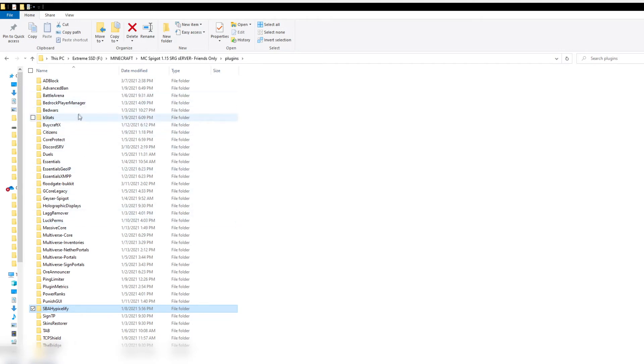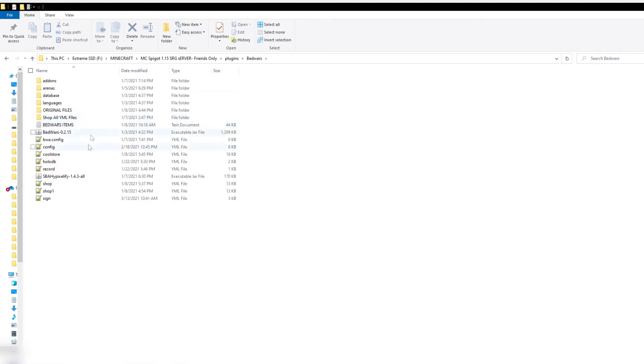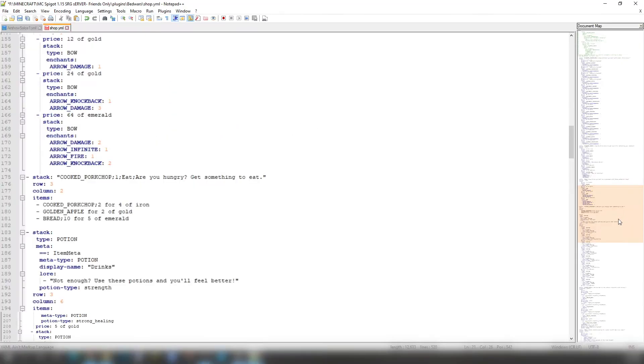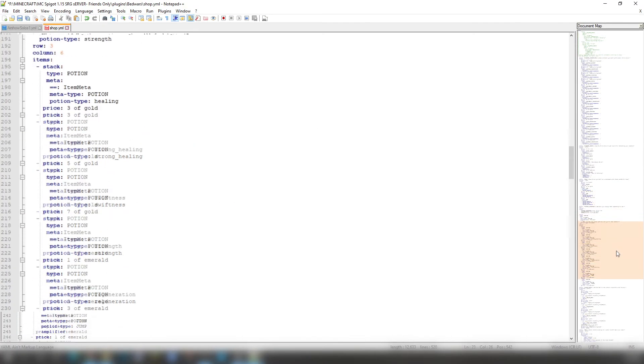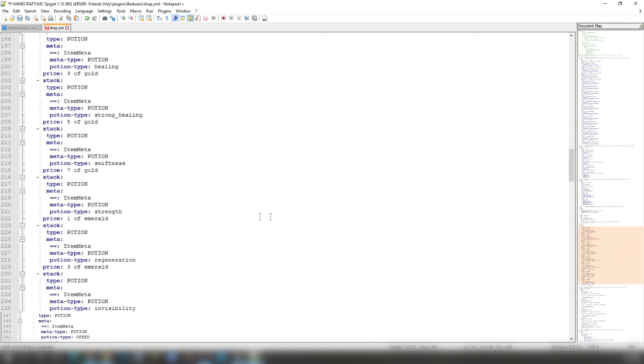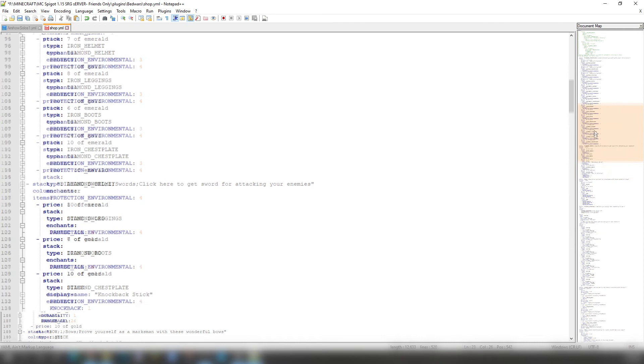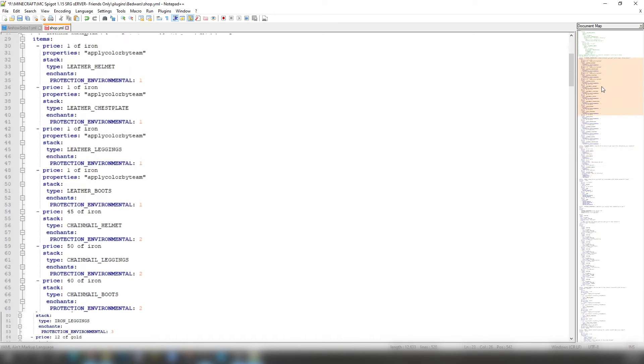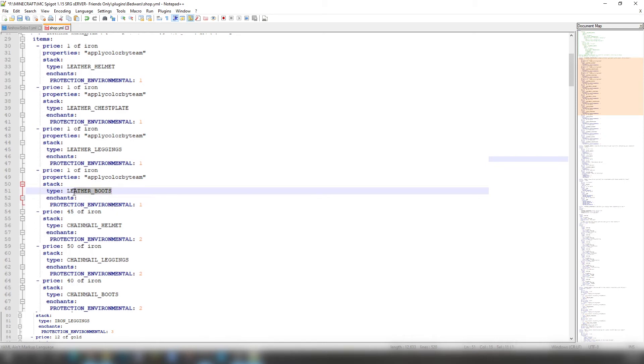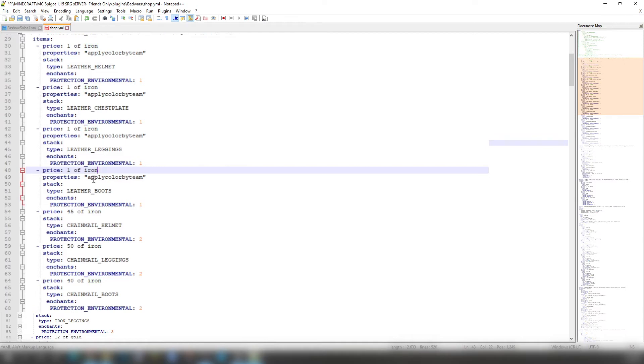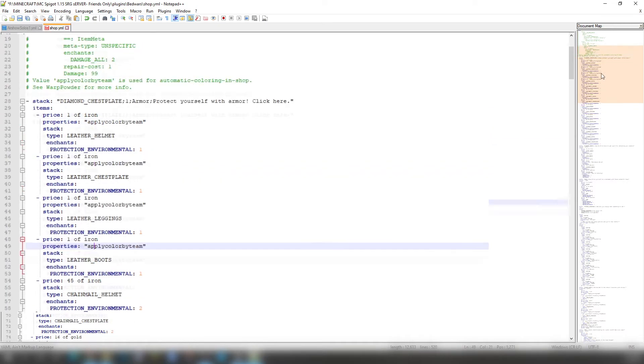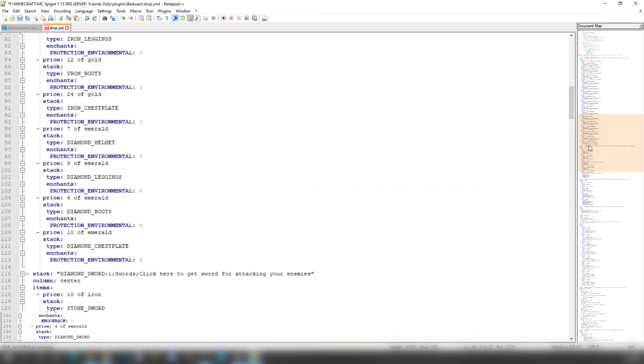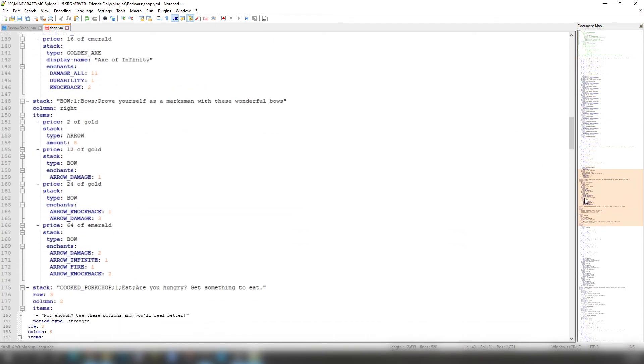While we are in here, we will go back to Bedwars and we will go to Shop. This right here in Shop.yml, you would want to make sure that your metadata is already correct. So if we just look right here for Leather Boots, this cannot be lowercase. It has to be uppercase, all caps, with an underscore. And then the price will be one of, it could be emerald, diamond, iron, gold, anything like that, properties, and et cetera.